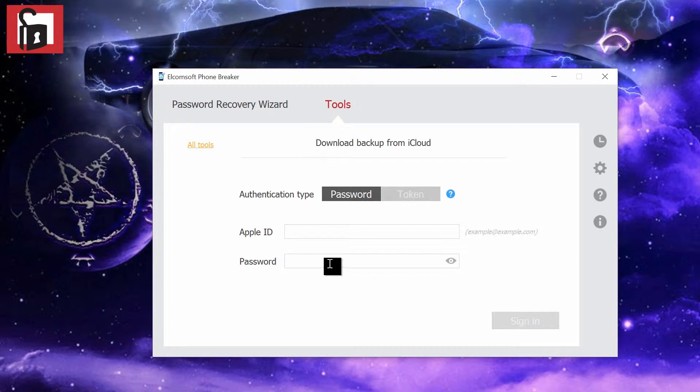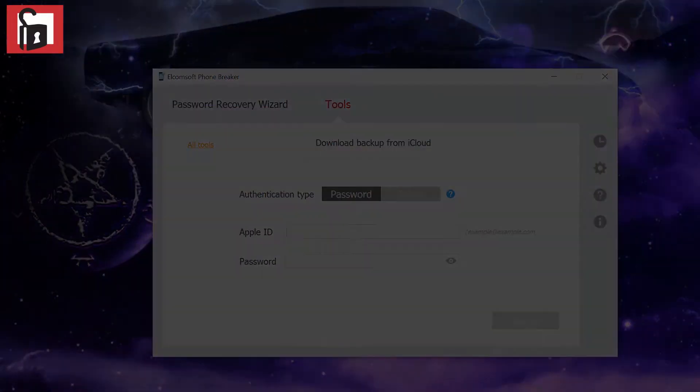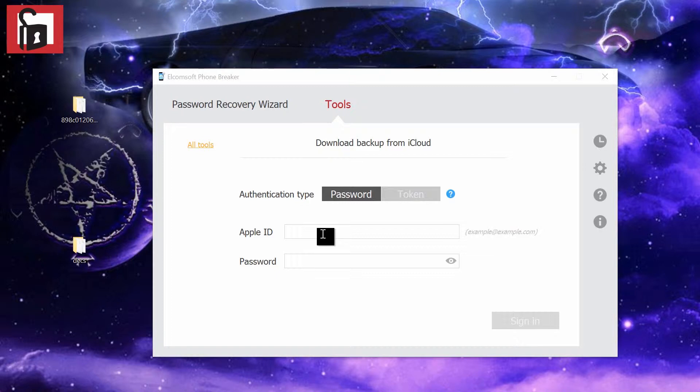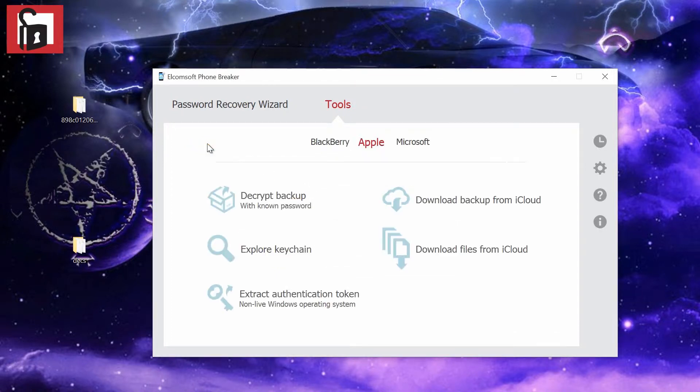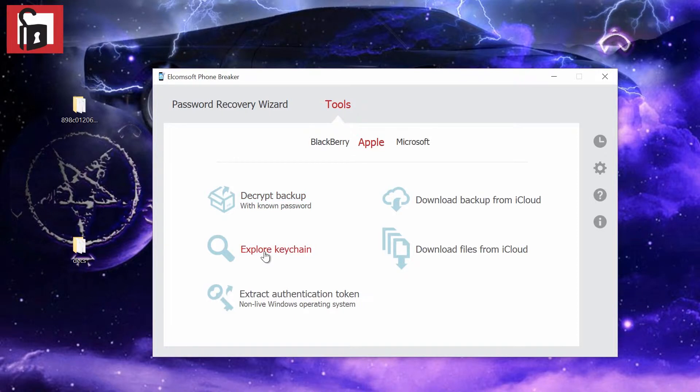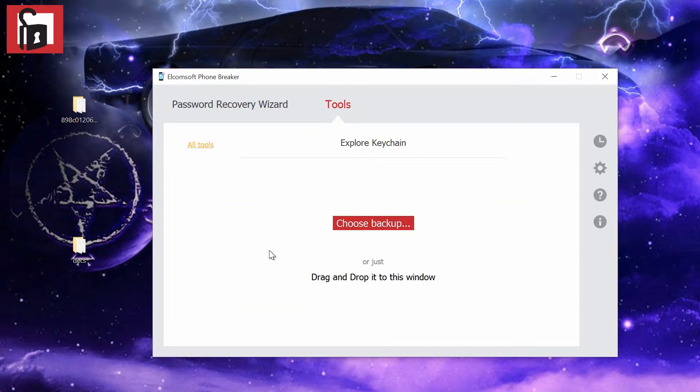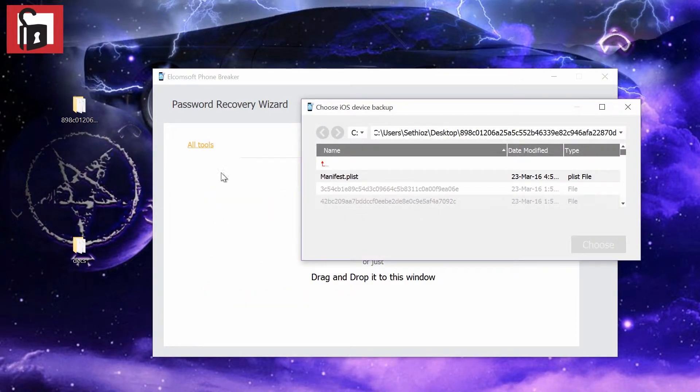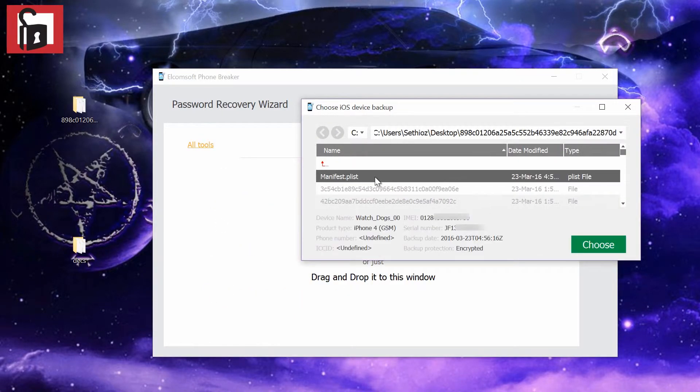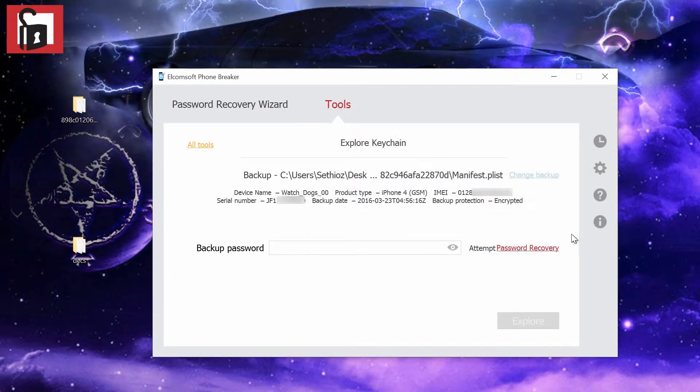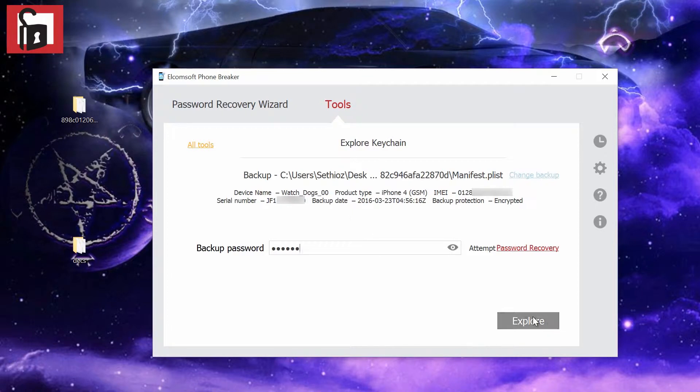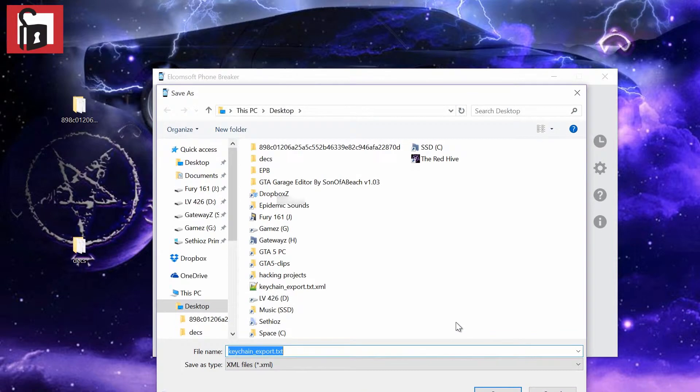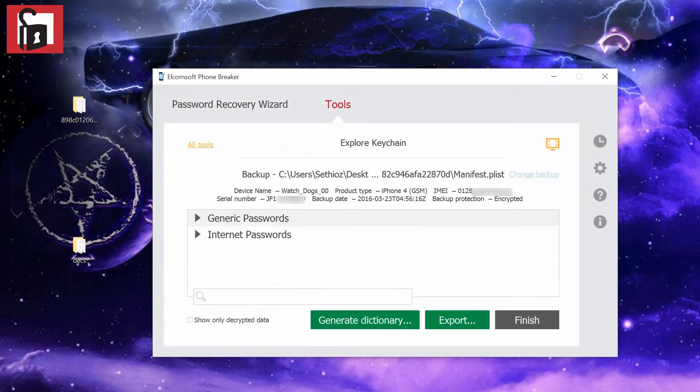All you need to know is your Apple ID and password. If you've forgotten your Apple ID and password, this can be recovered from the decrypted backup. We can go back, explore keychain. I already showed you that. Choose backup. I already have it in the list. We choose this. The password we already know because we cracked it. We click explore. Now we export this onto the desktop.